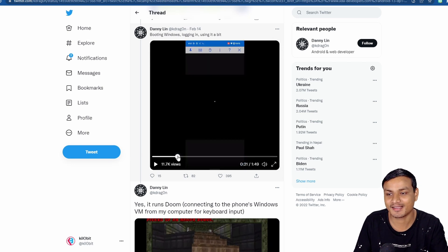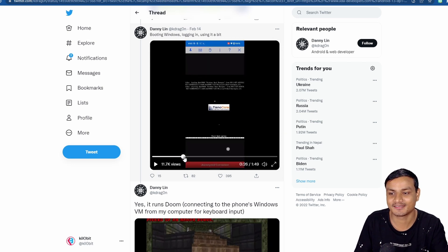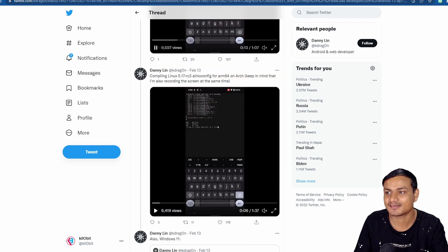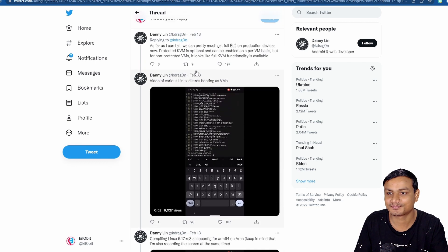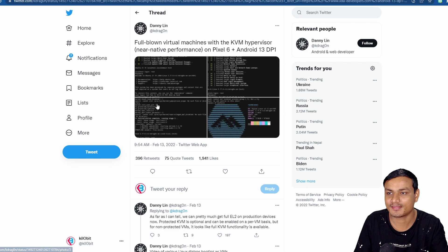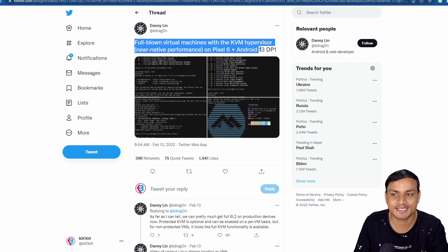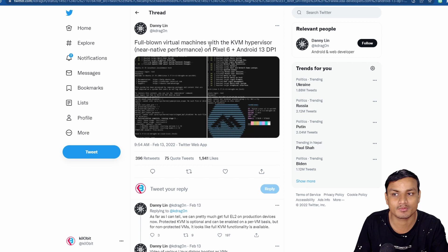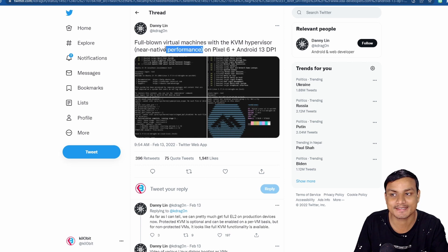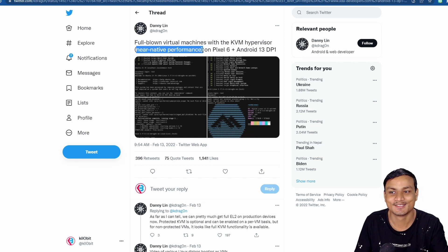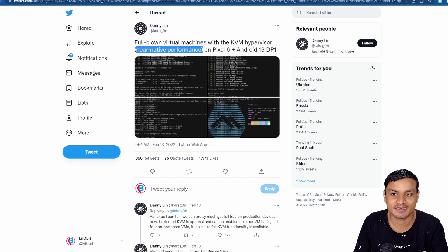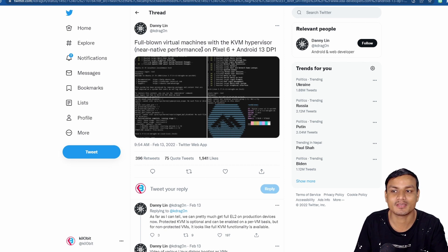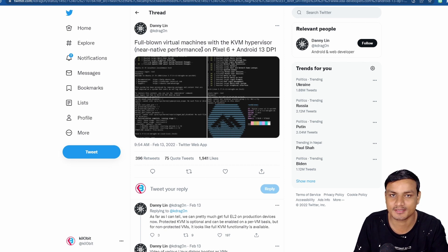This is amazing. He says here you can see that it's a full-blown virtual machine with the KVM hypervisor, near-native performance. Android 13 is still in development. When it is going to be in stable build, I think it's gonna be perfect.